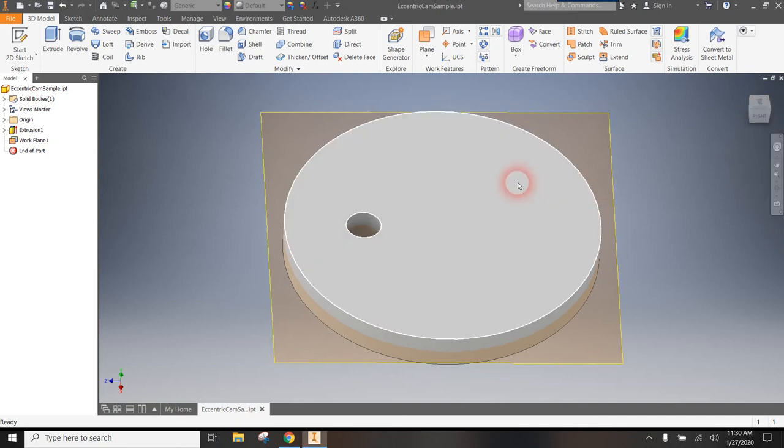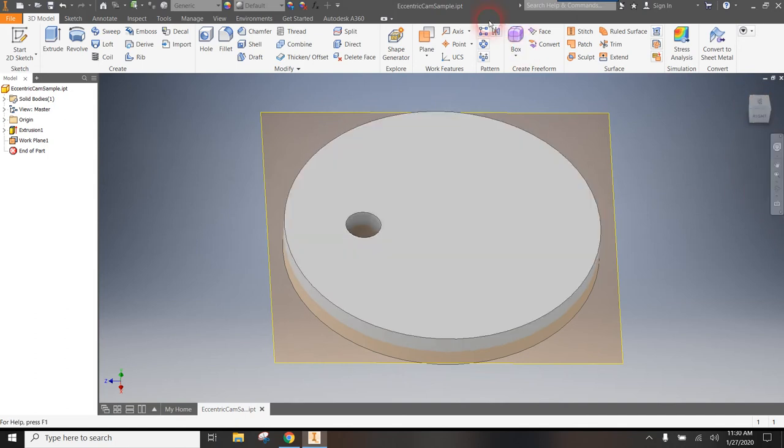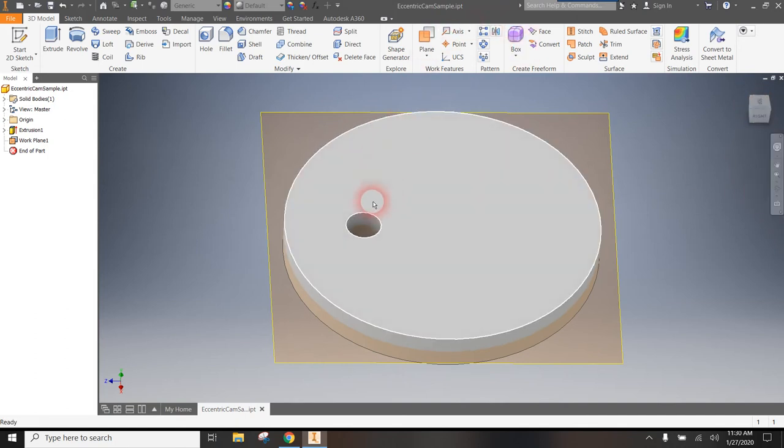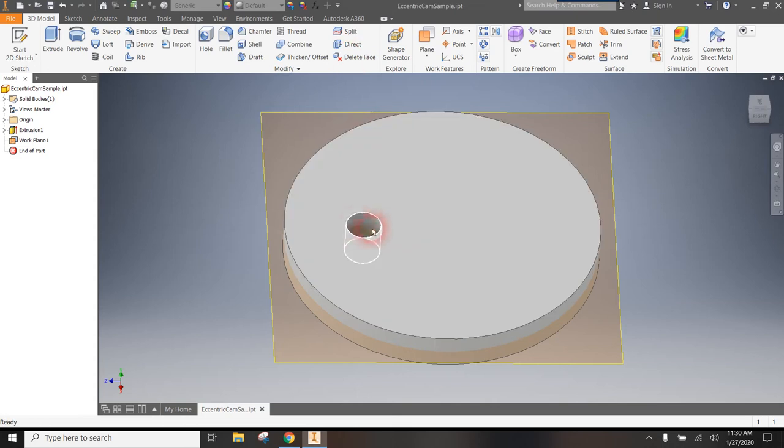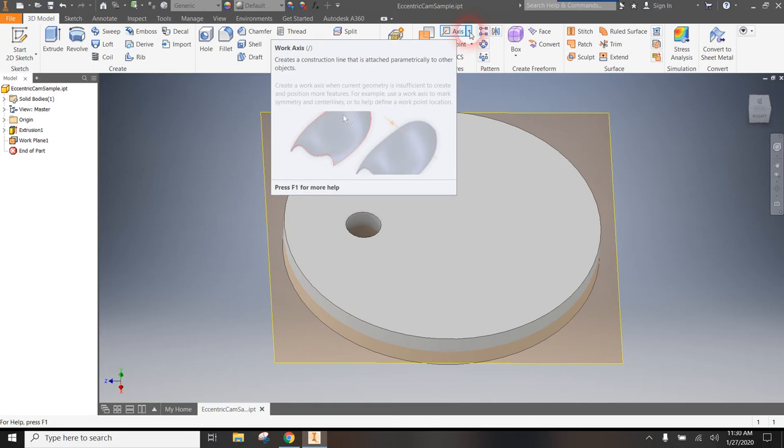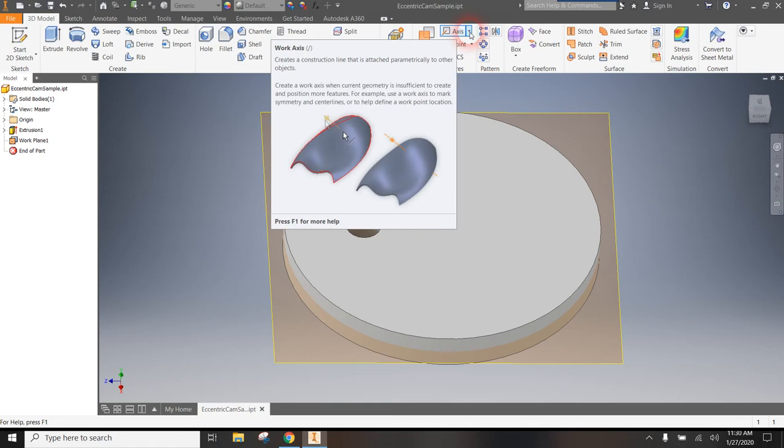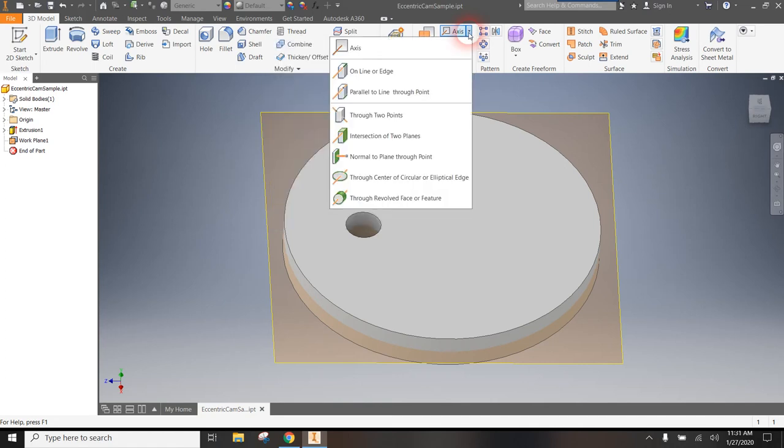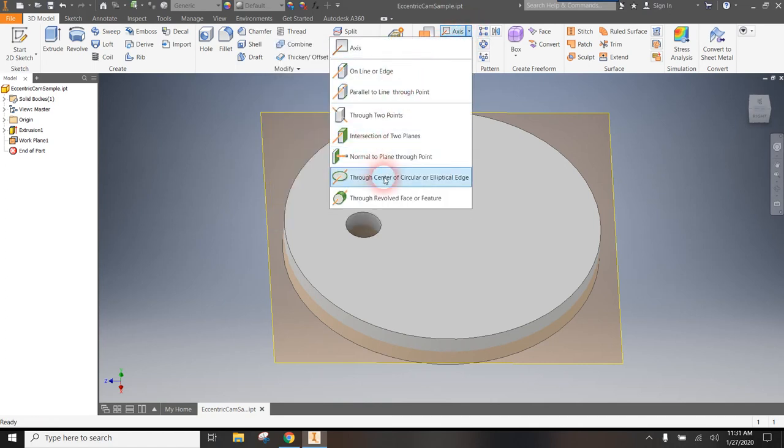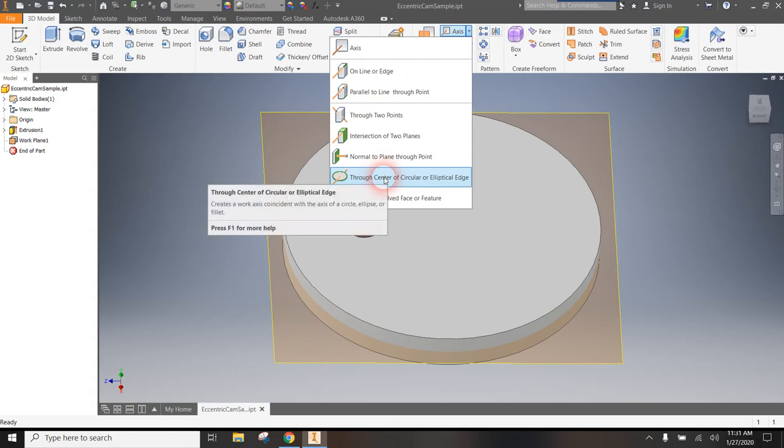Then I want to add an axis, an axis that pokes out through the middle of the hole that this is going to sit on the axle. So when I click on the down arrow next to axis, one of the options is to go through the center of a circular or elliptical edge.